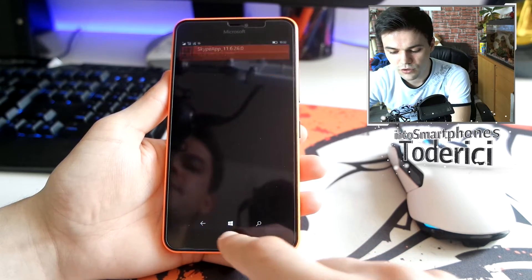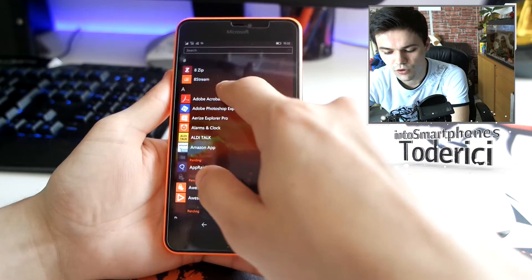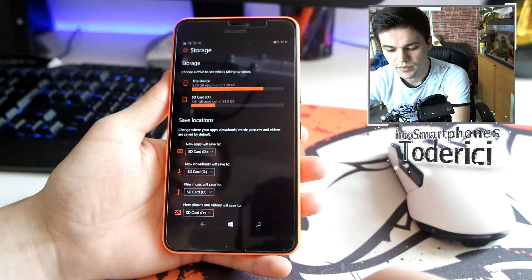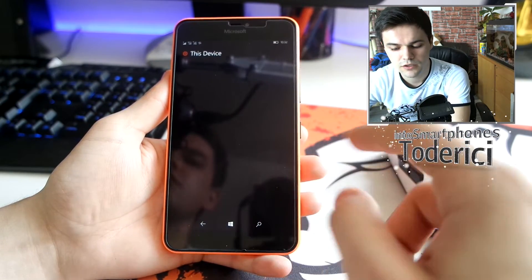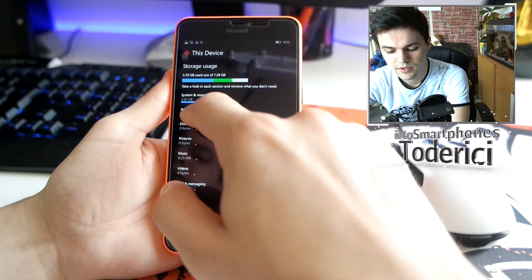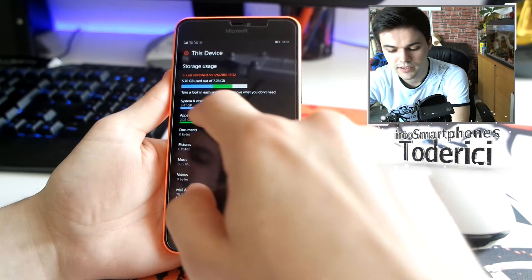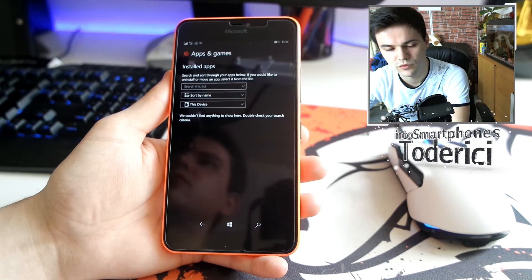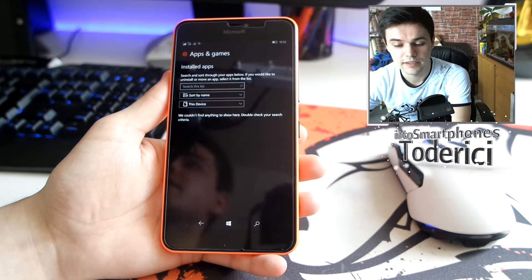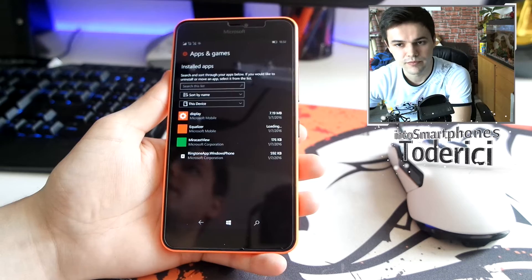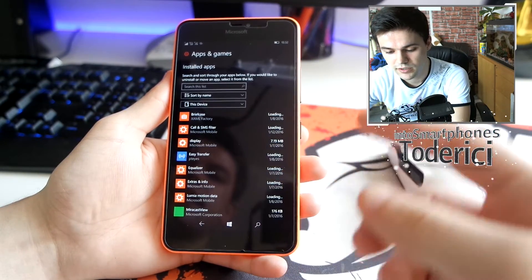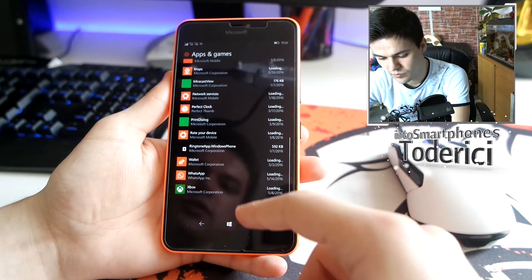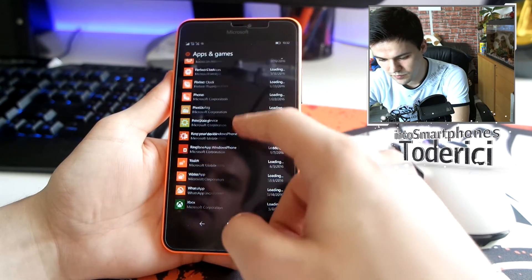Also, install it on internal memory and not on the SD card. If you install it on the SD card it will crash many times — I had it on the SD card and it was crashing a lot. After I moved it to internal storage it doesn't crash, or maybe only sometimes, but not most of the time.